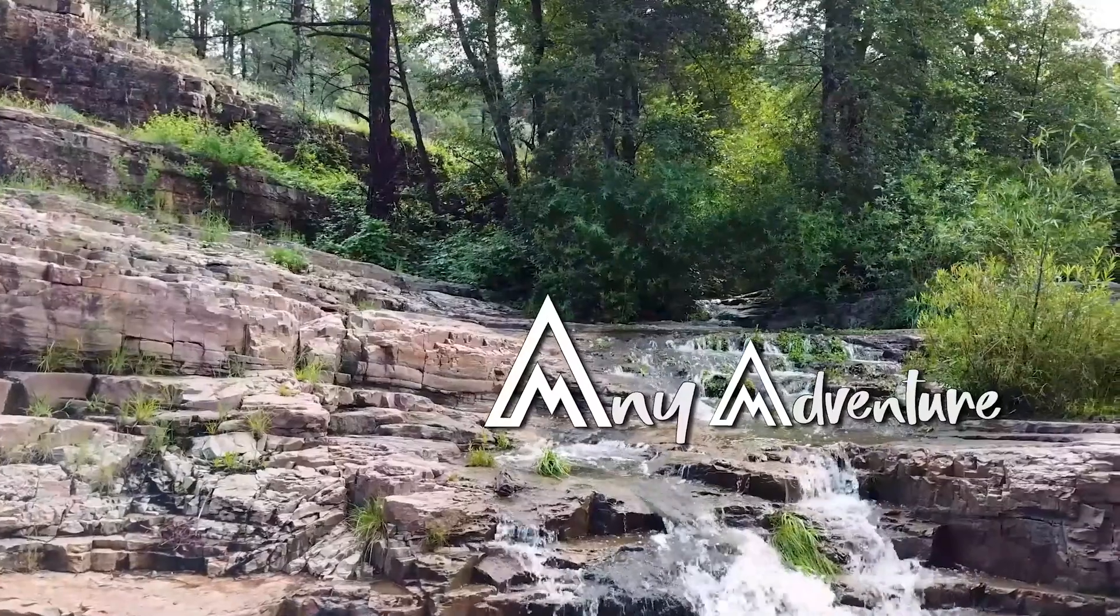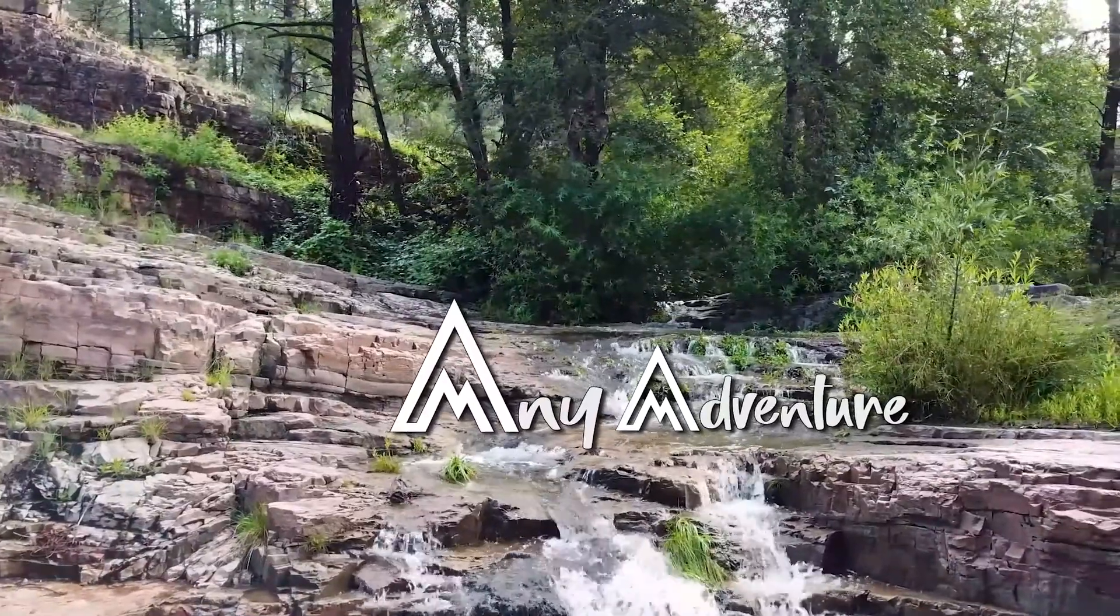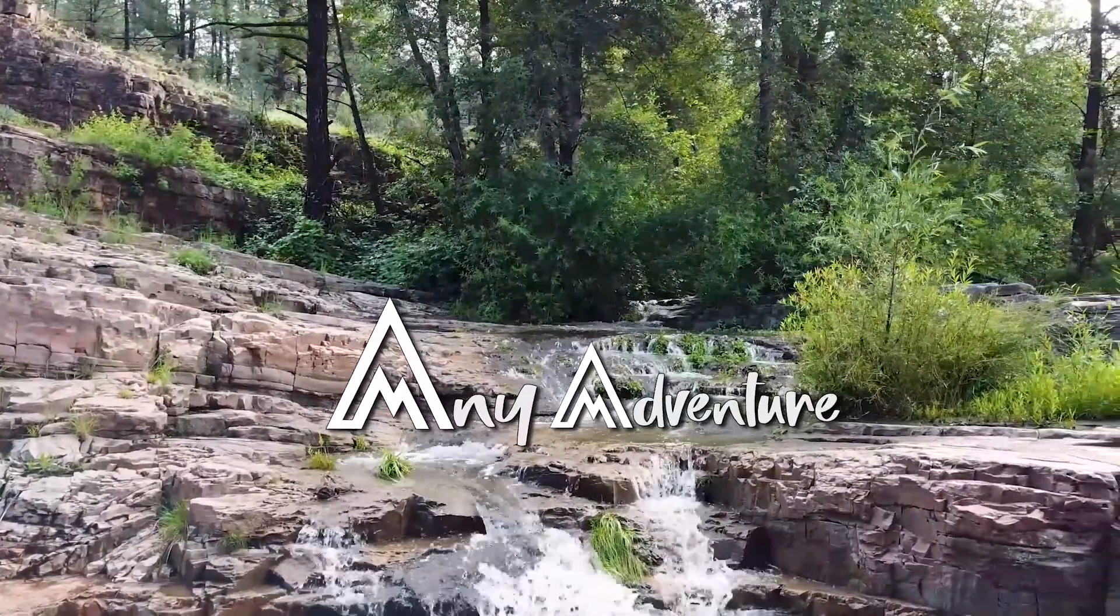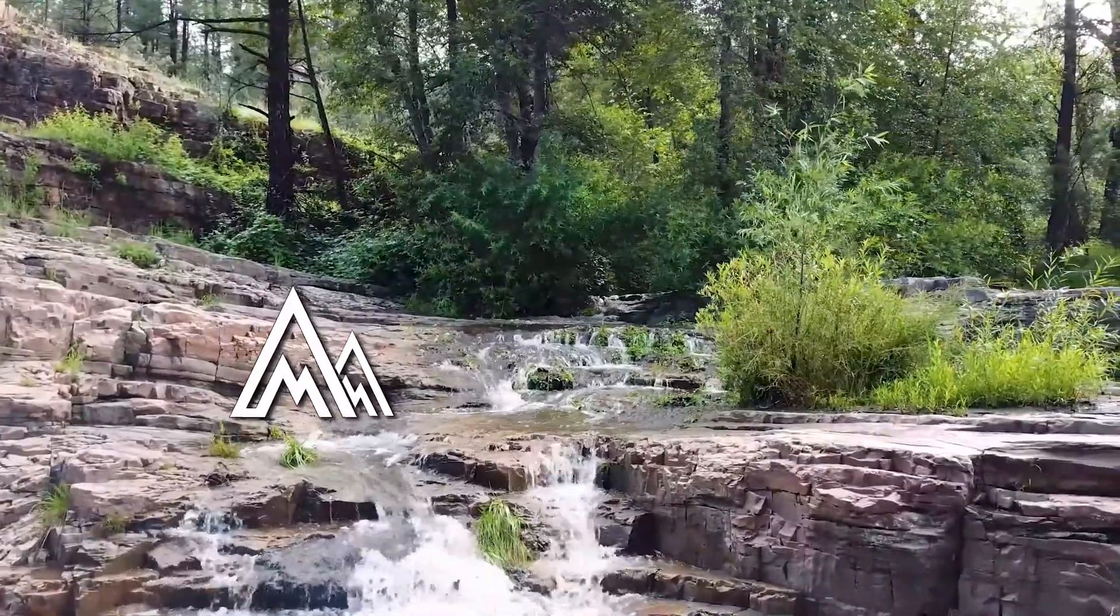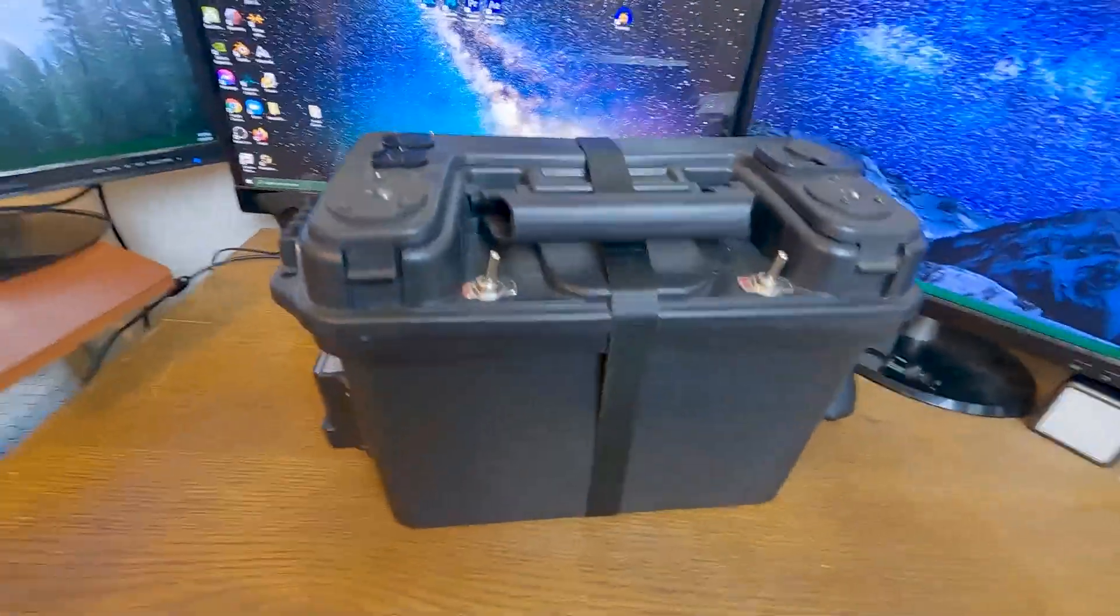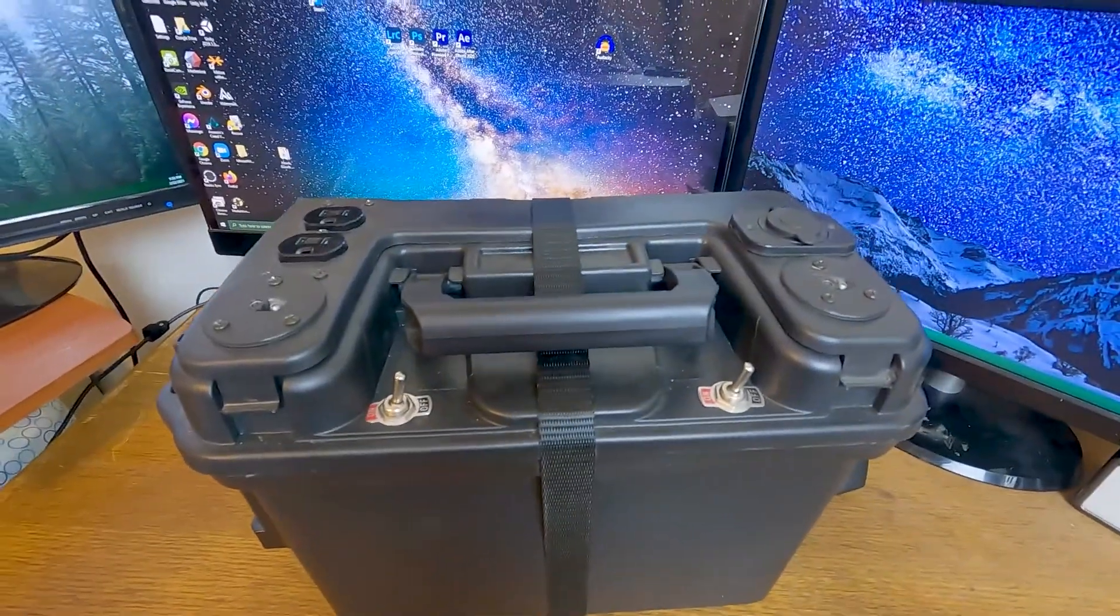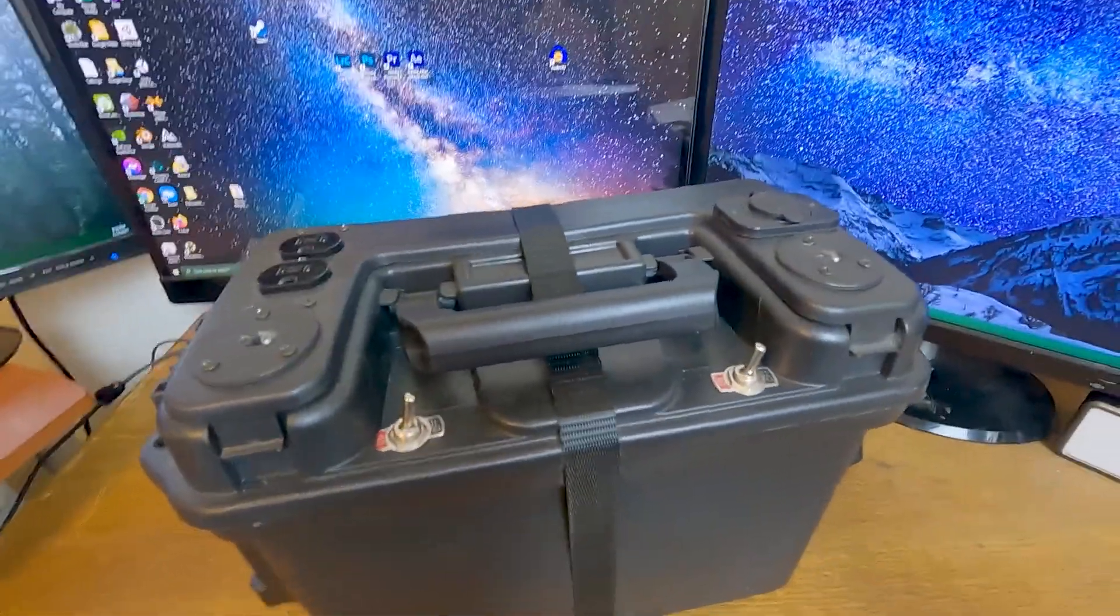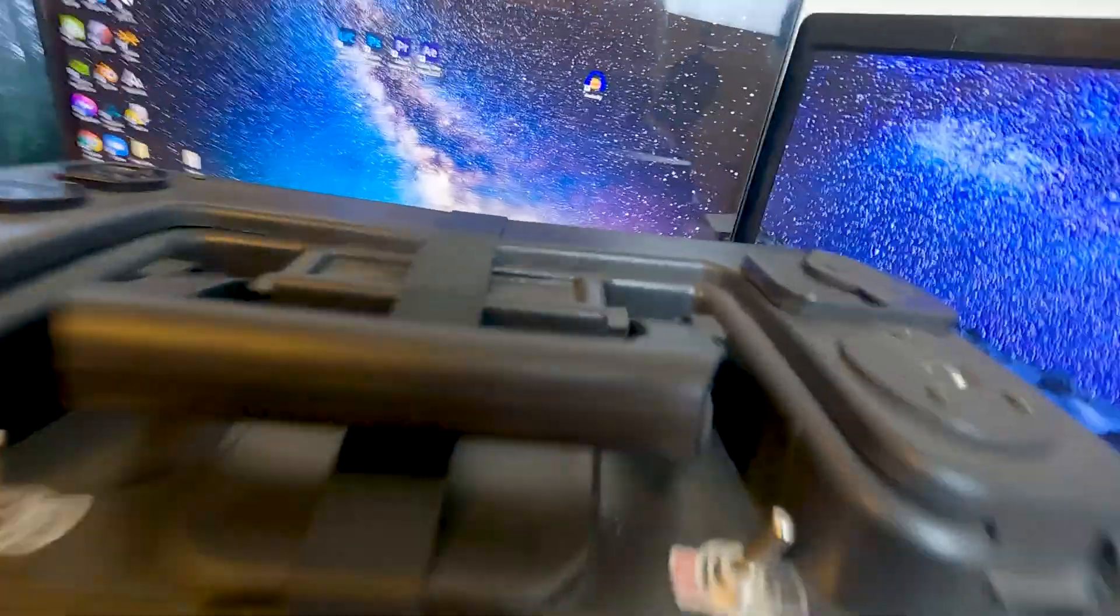Here we go. So, here she is. The DIY solar generator. Let's go over the features.